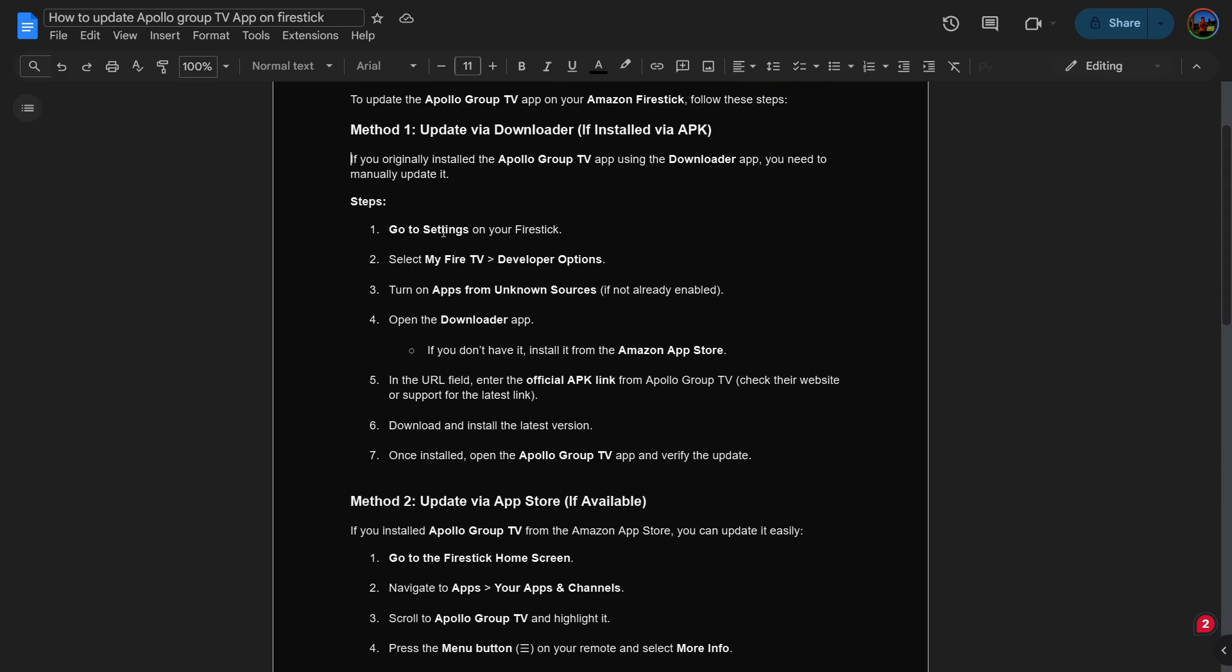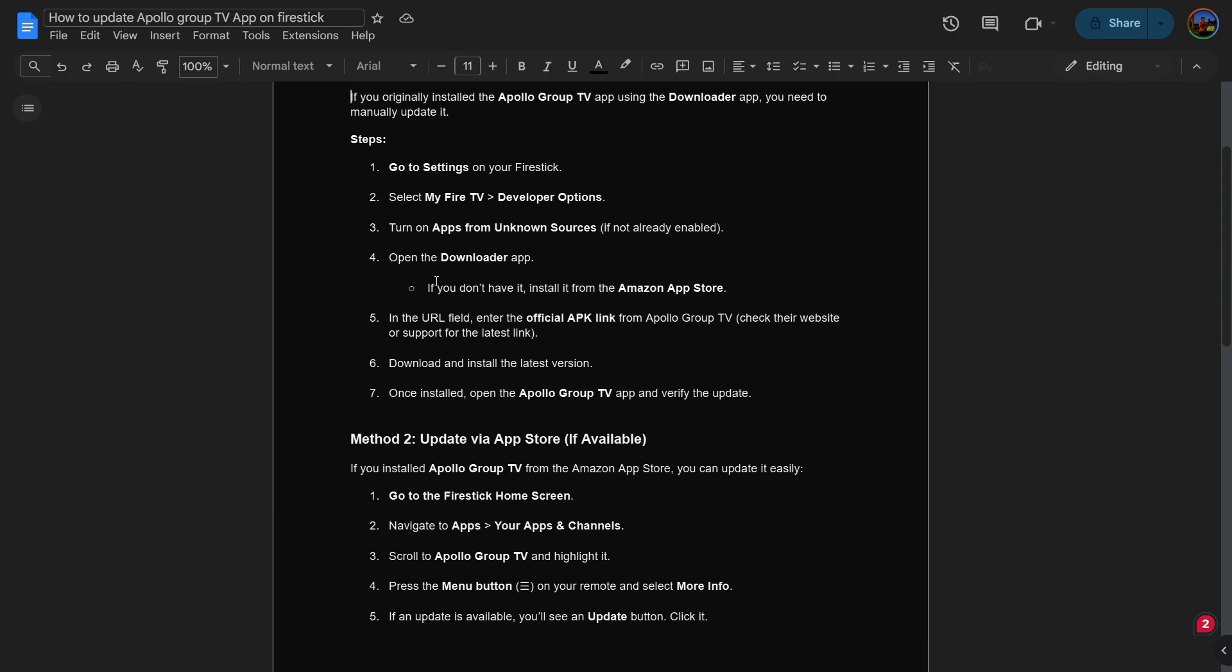Go to the settings of your FireStick, then select My Fire TV and go to the developer options. Turn on apps from unknown sources if not already enabled, and open the Downloader app.